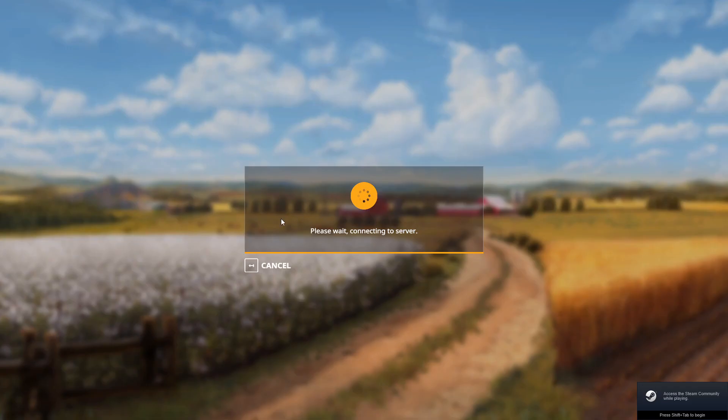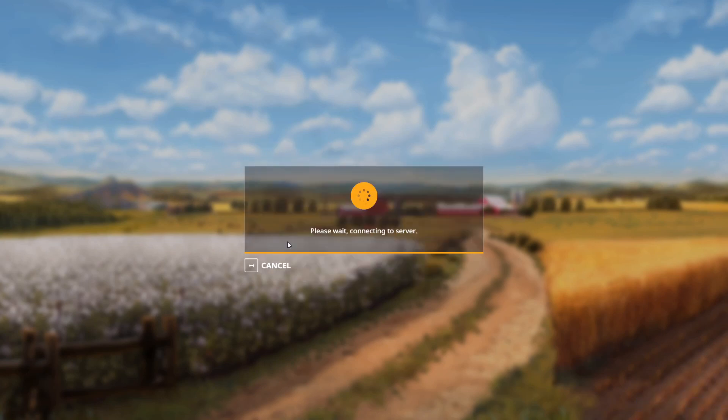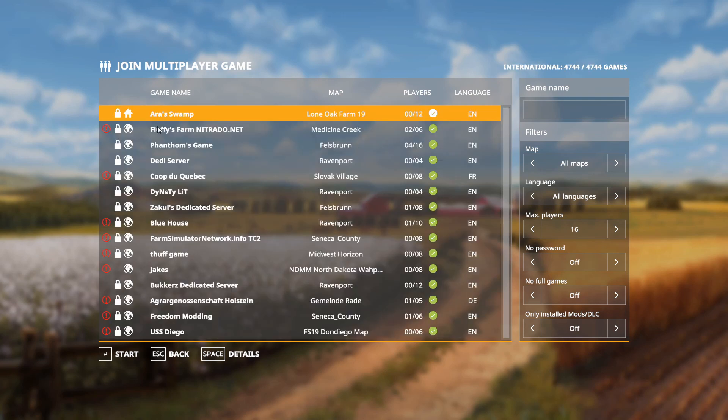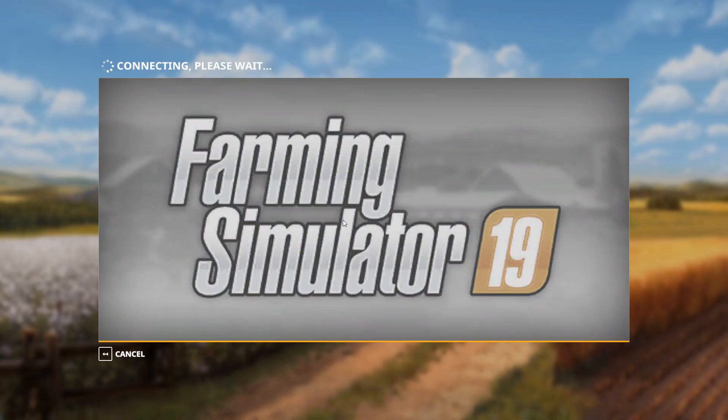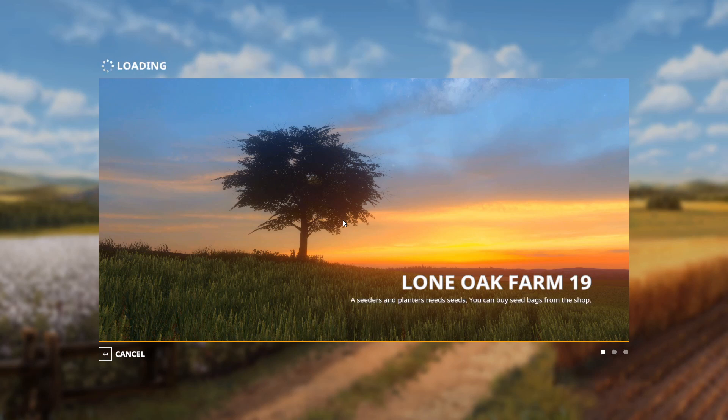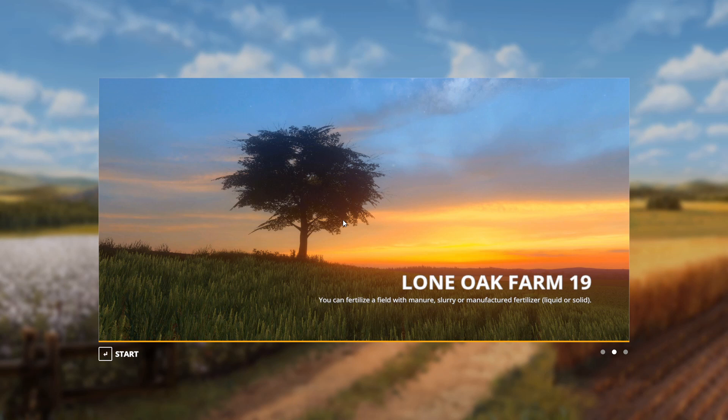Then we can just finally launch Farming Sim 19 and play, very simple. There we go, player join, international. It's gonna show up. First things, it's gonna be the first option.